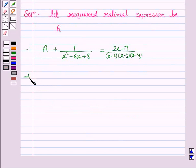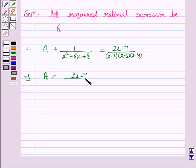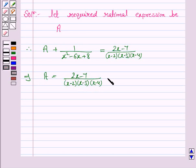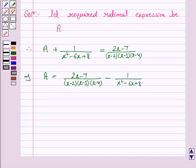This implies A is equal to 2x minus 7 upon x minus 2 into x minus 3 into x minus 4, minus 1 upon x square minus 6x plus 8. Now we will simplify this expression.